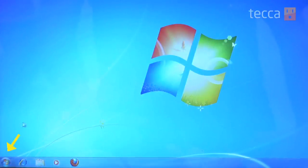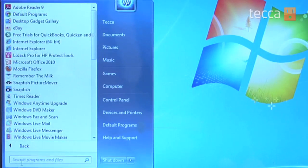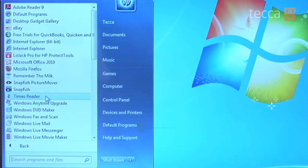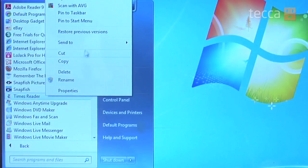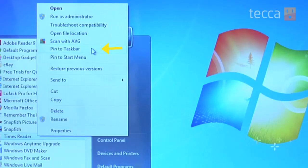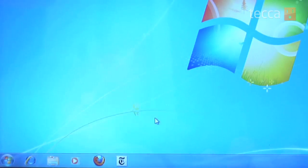We have our Windows 7 laptop and we're going to click on the start button and then go to All Programs. I really like the Times Reader — I use it a lot, I read the news. When you hover over the program that you'd like to pin, you right-click on it and you'll have a whole bunch of options. About a third of the way down you'll see the 'Pin to Taskbar' option. Once you click on that, you'll see it added right here at the bottom of your taskbar.